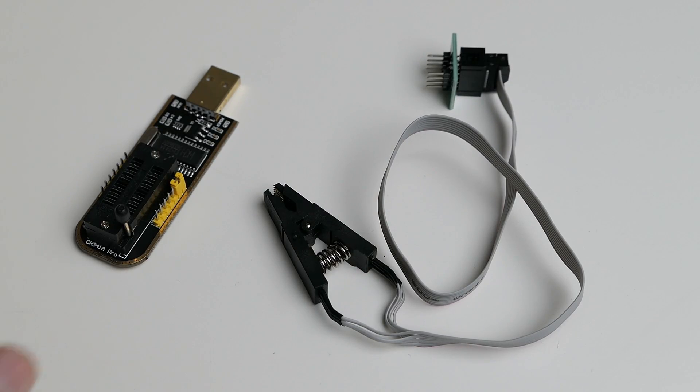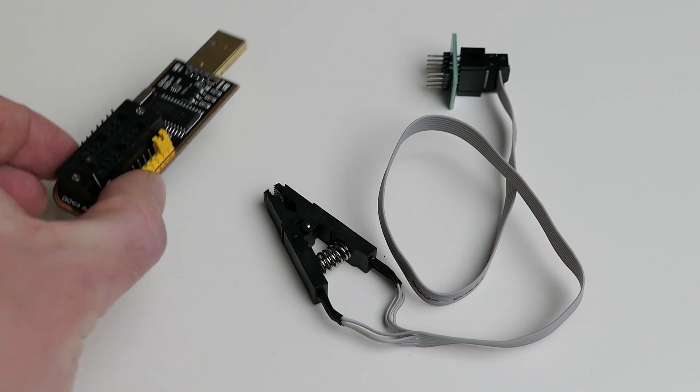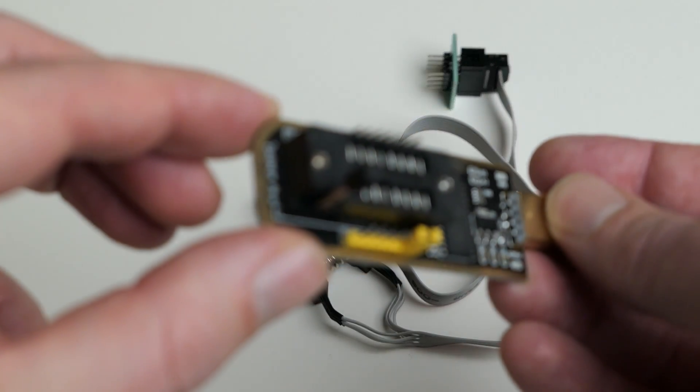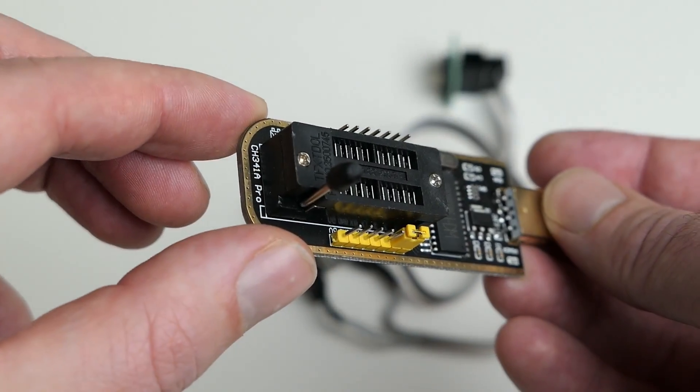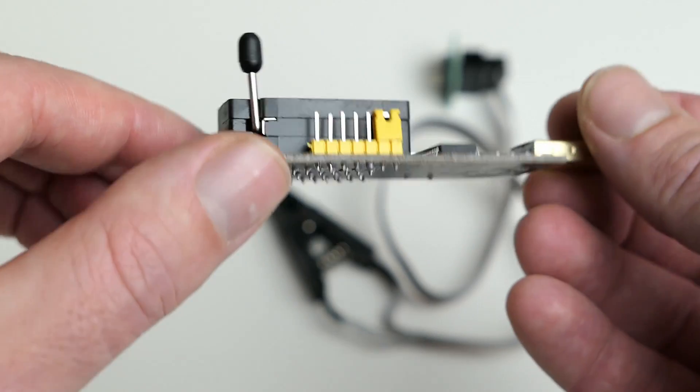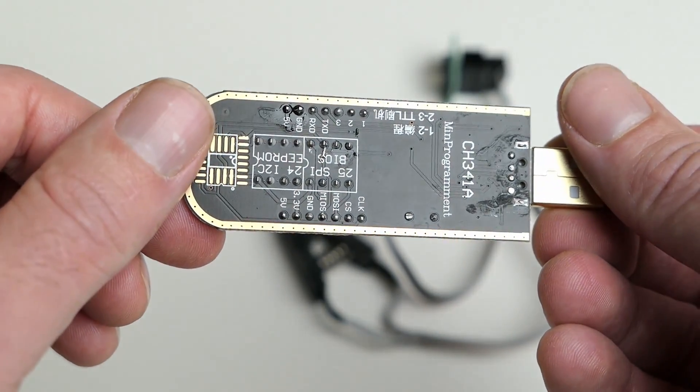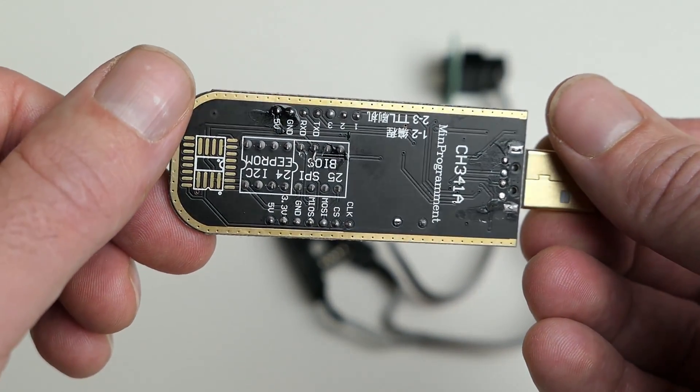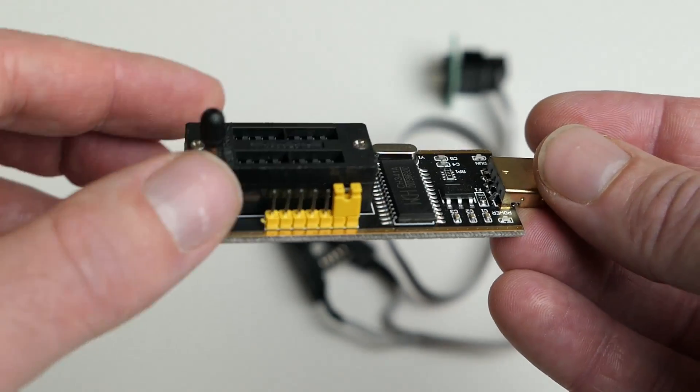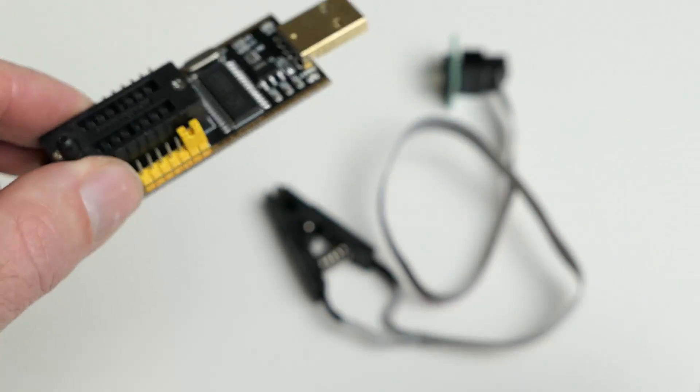So first of all, you need a programmer itself. For this video, I will use the CH341A, which is pretty popular and easy to find on eBay, Amazon, or even AliExpress.